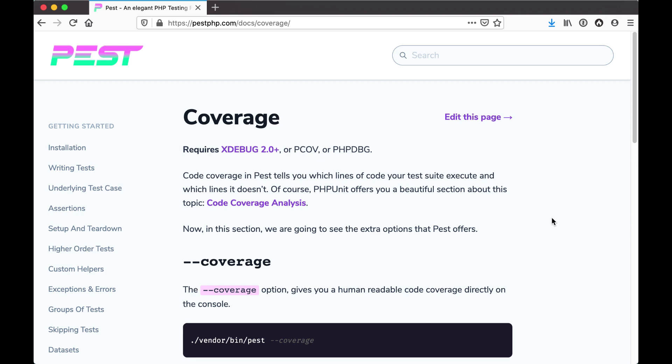The last thing we're going to talk about is code coverage analysis. Code coverage is something that's provided out of the box with PHP unit, but requires either xdebug,